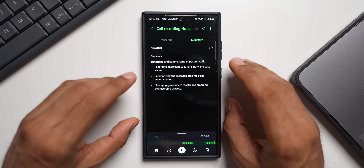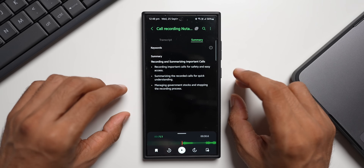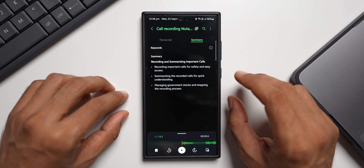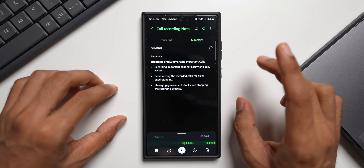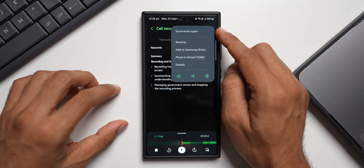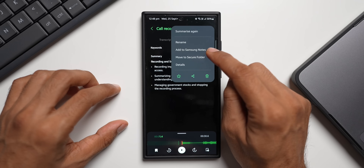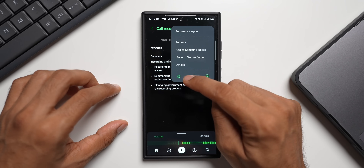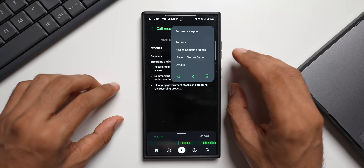You can then tap on 'Summarize' to summarize the entire conversation. If you're attending meetings on conference calls, this is going to be very beneficial — record the call and summarize it right on your Galaxy phone using AI. Tapping the three-dot button gives further options: summarize again, rename, save to Samsung Notes, move to Secure Folder, delete, share, or mark as important.